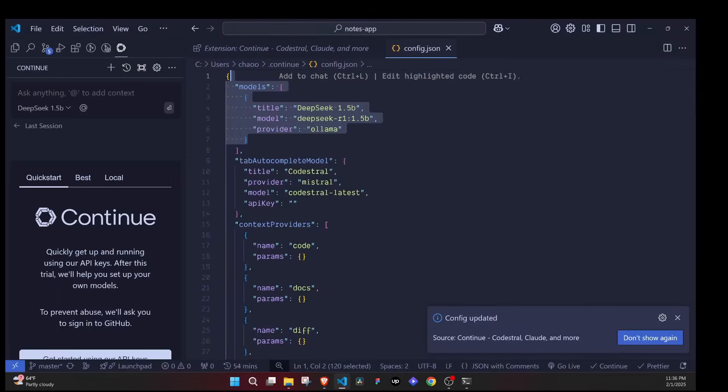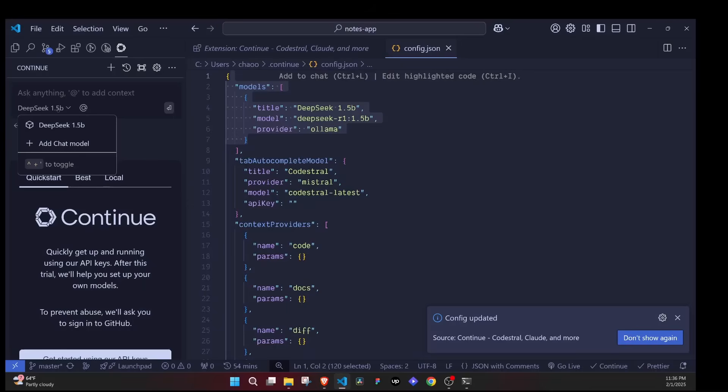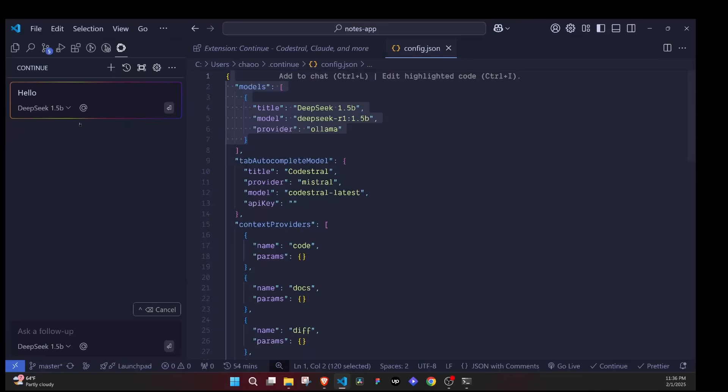Once you do that you'll see it pop up here. You can see DeepSeek 1.5B is here and now you can be able to use it locally. I'll say "hello," you see it's processing, and I'll wait for some time and it gives a response.